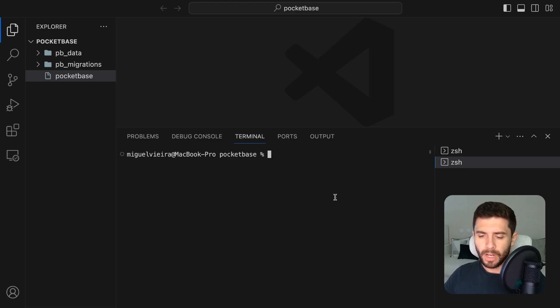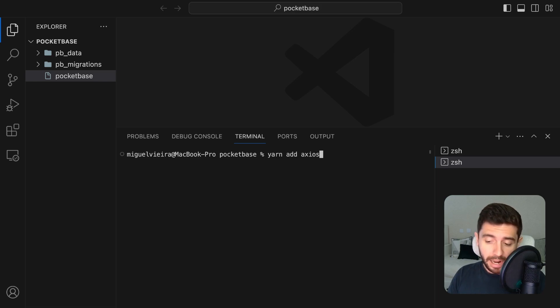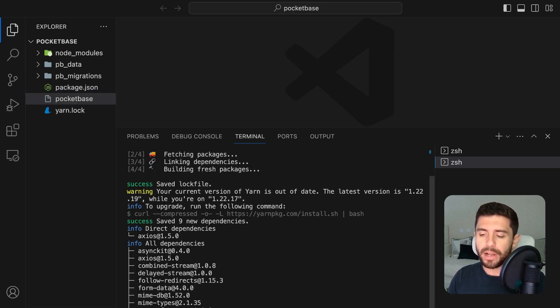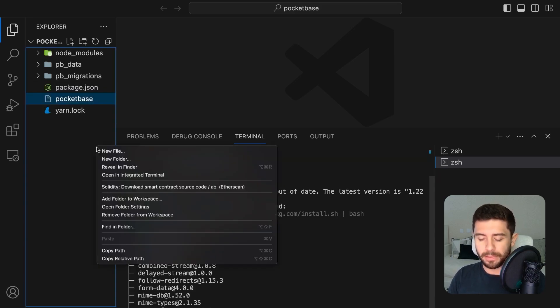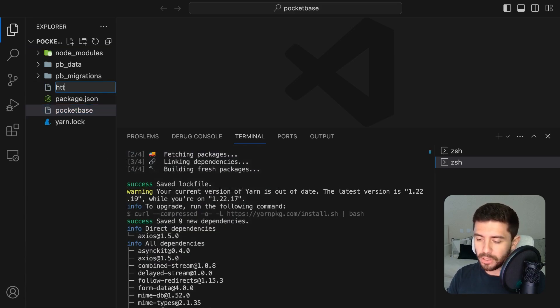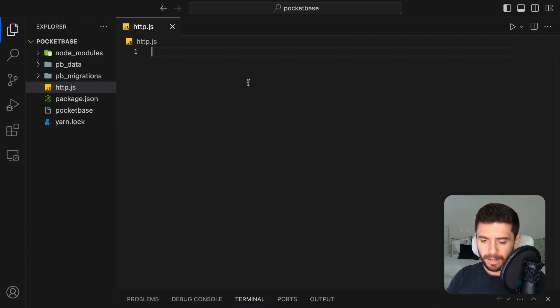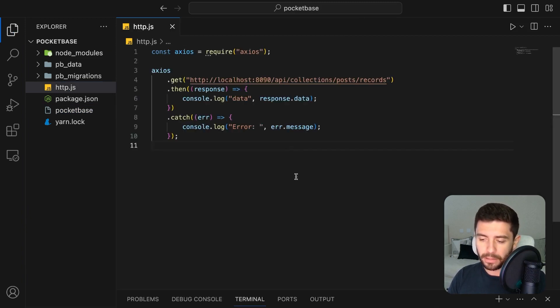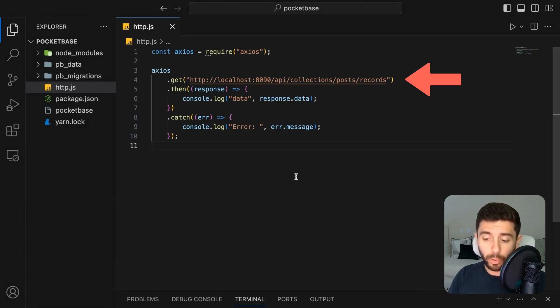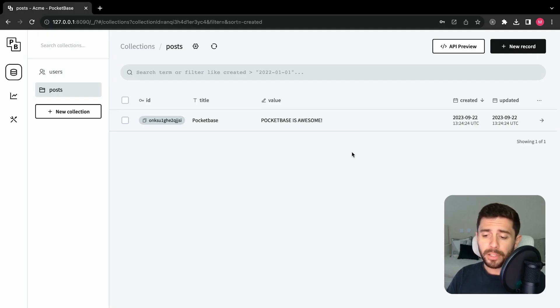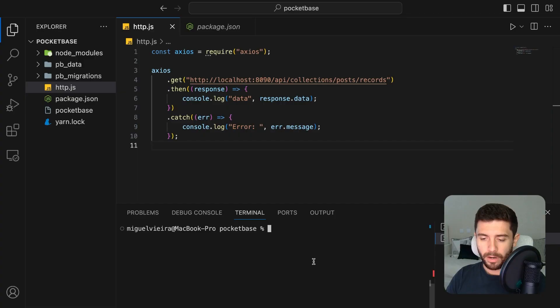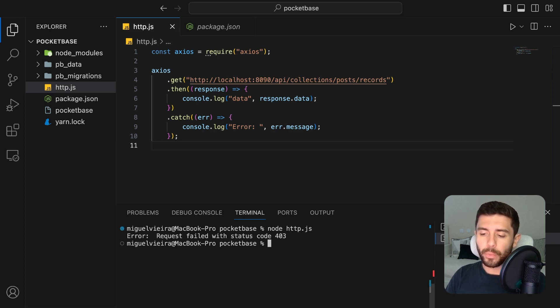To read data from PocketBase, we can do a simple HTTP GET request, just like we would do with any other backend. Let's start by installing Axios to be able to make some requests and create a simple HTTP.js file. Inside, make a simple Axios request to the URL of our backend. You can find the URL by going to the API preview of the collection. Run the file, and we can see that we get a 403 forbidden error.